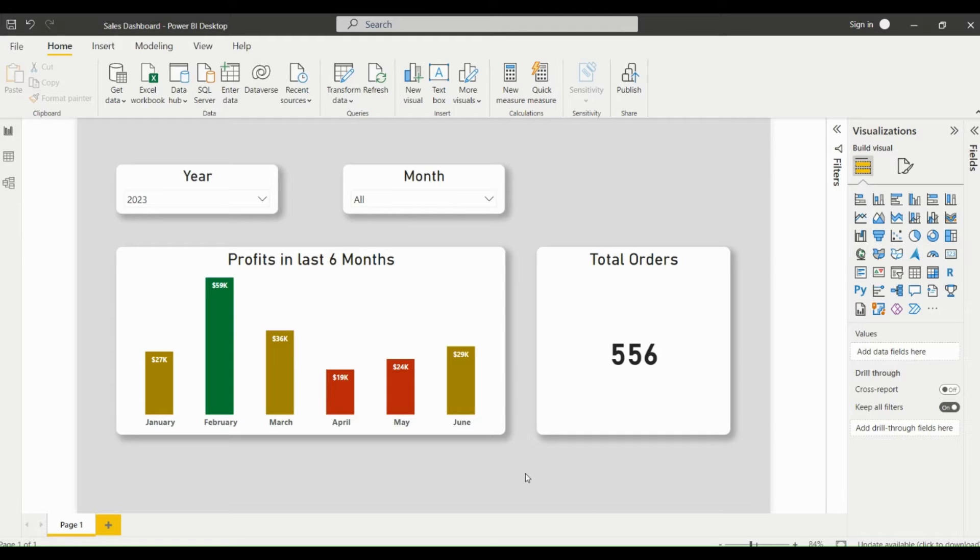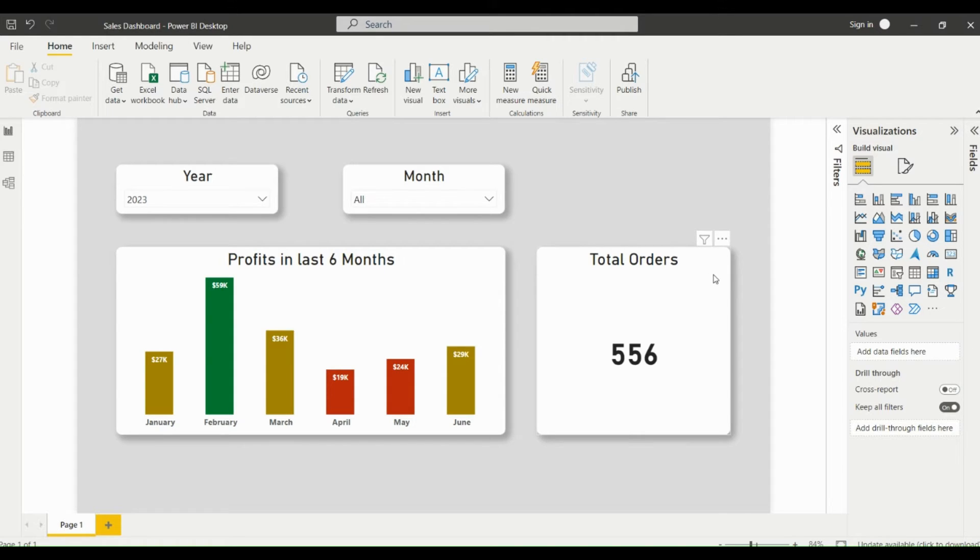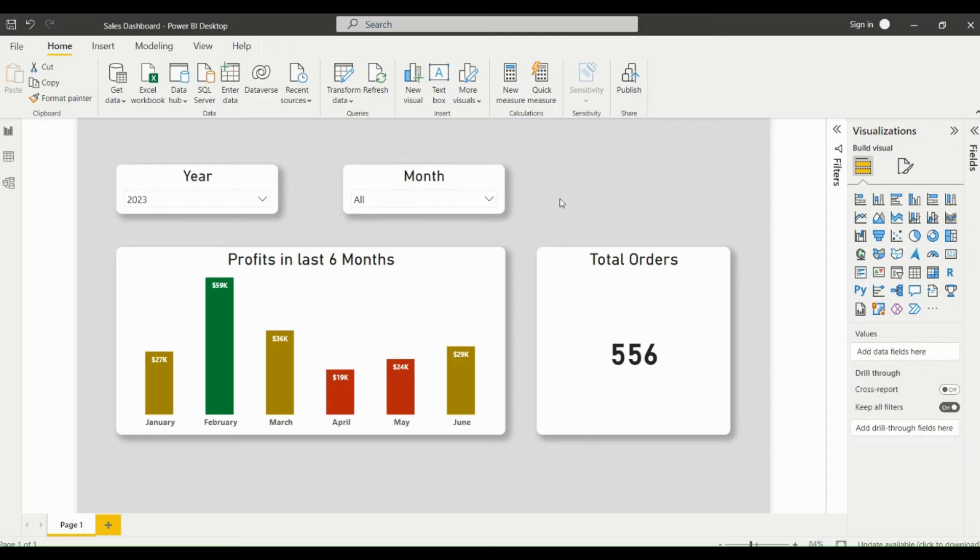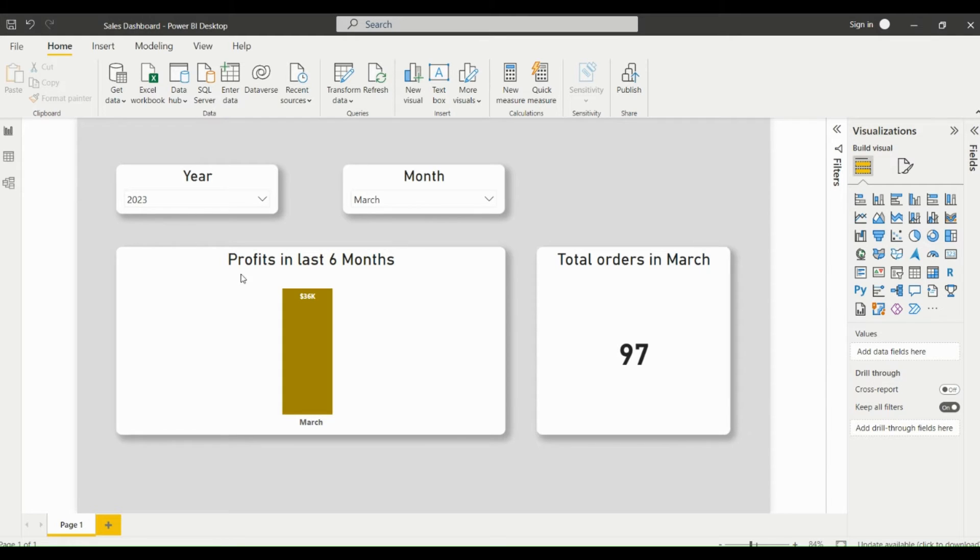Hey everyone, today we'll see the Edit Interactions feature in Power BI. Consider you got a requirement from a business stakeholder to show profit in the last six months in a column chart and to show the metric total orders booked in a card visual based on month selection. Now if you select any month in the month slicer, the total orders booked in the card visual is coming correctly, but the column chart is also getting filtered out based on the month slicer.